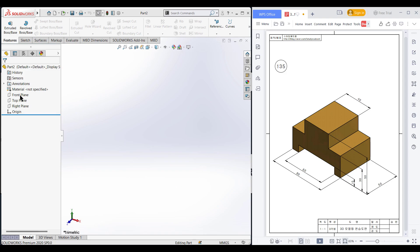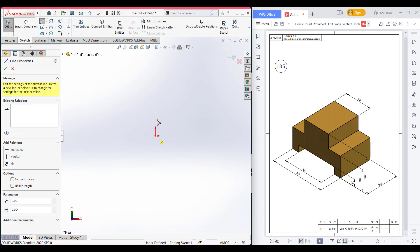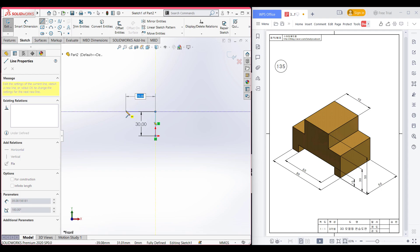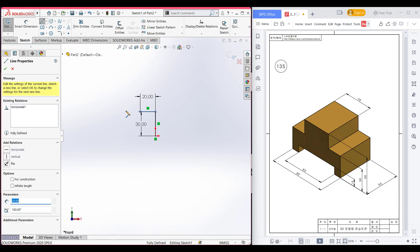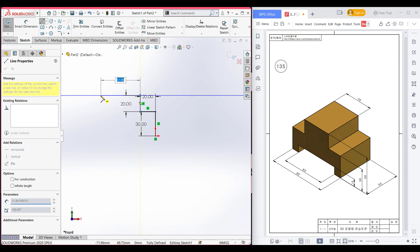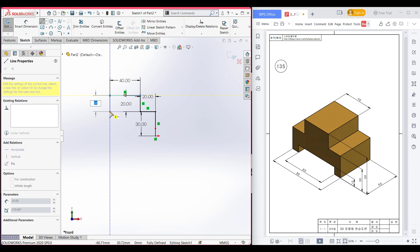First of all I am selecting the front plane, then now sketch. Now select the line entities and draw a vertical line of 30 units. After that, draw a horizontal line — this horizontal line has a dimension of 80 minus 40 divided by 2 units, so it will be 20. Then we have a vertical dimension; this vertical dimension is 50 minus 30 units. Then this horizontal dimension will be 40 units. Same way, this lower vertical dimension will be 20 units and this dimension will be 20 units.